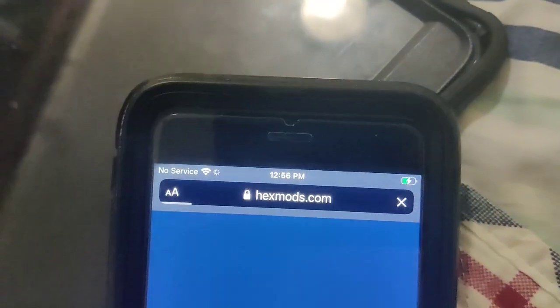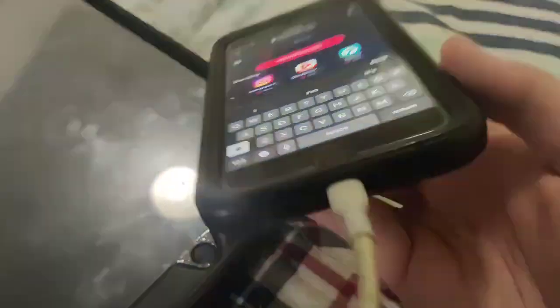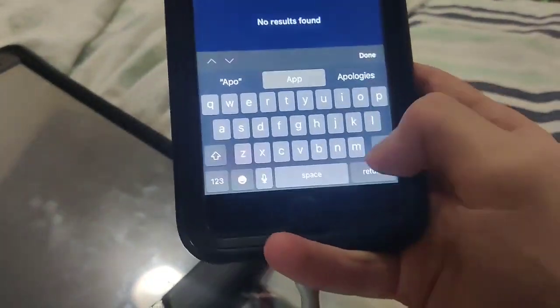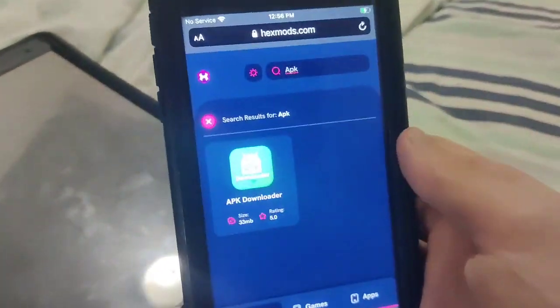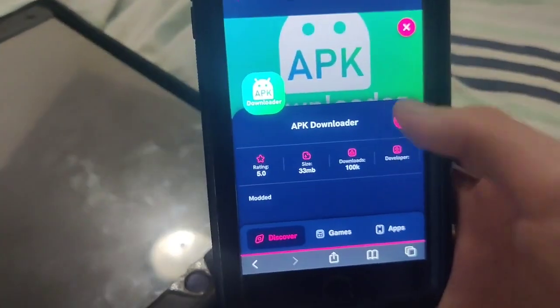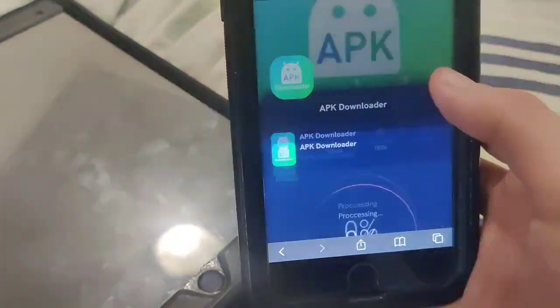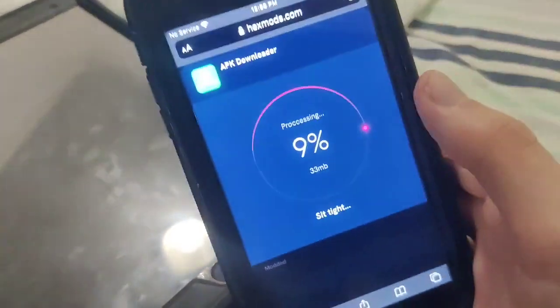Once you're on the site, it's going to say 'discover modified apps.' So what you want to do guys is go to the search bar and just type in 'APK downloader.' It should come up and it says APK downloader. So just press on it and now it will start the download. As you can see guys, it has started the download.